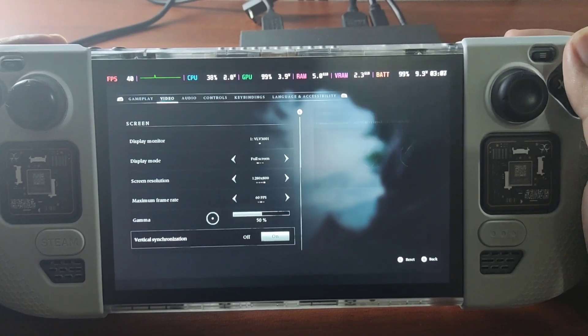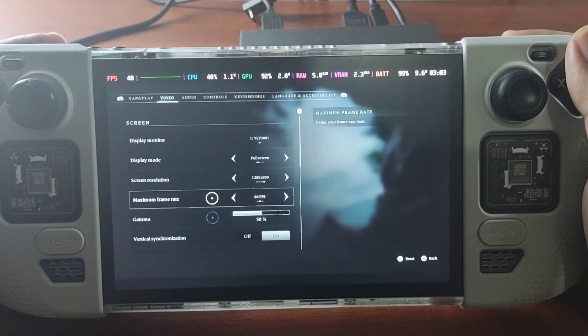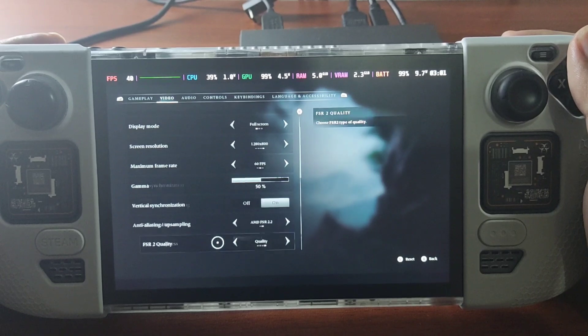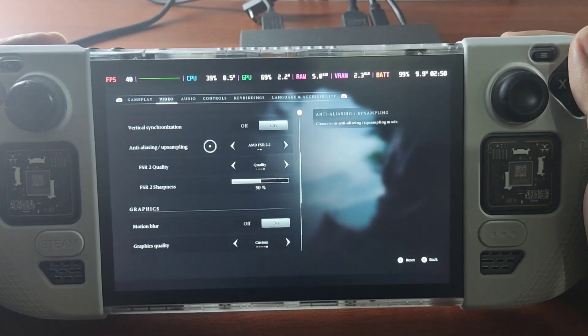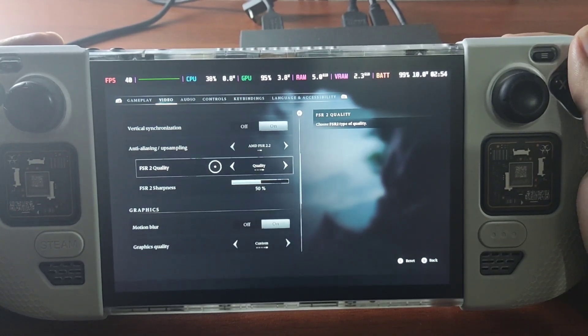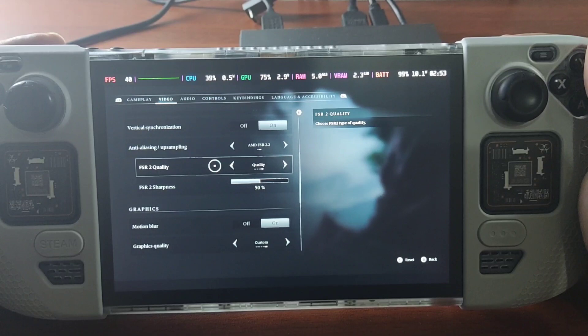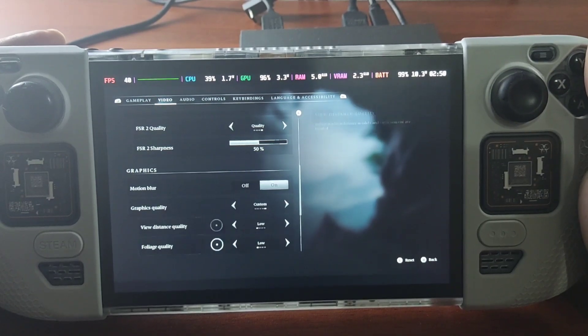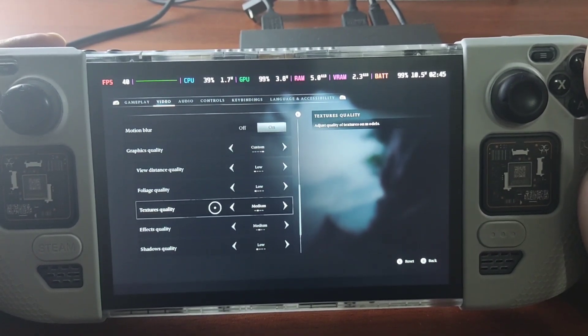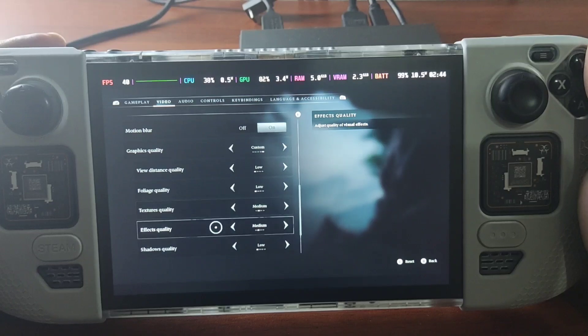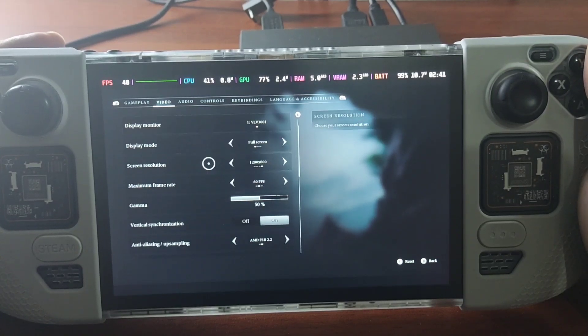So video here. Everything is set on low. I did set the FSR 2 to quality. So low. I have a medium on textures and FX quality.